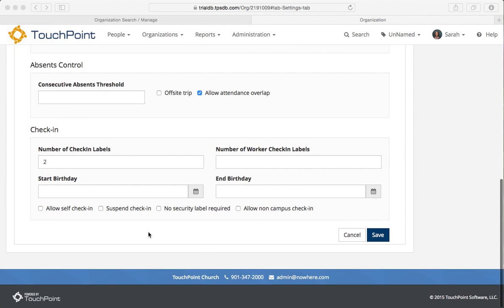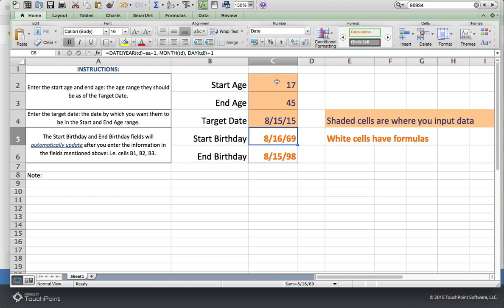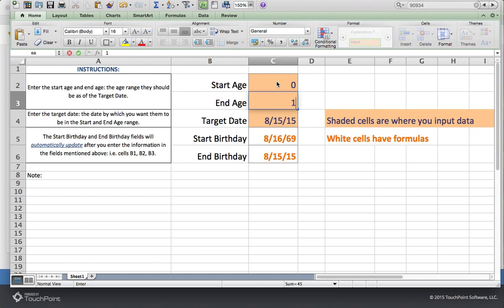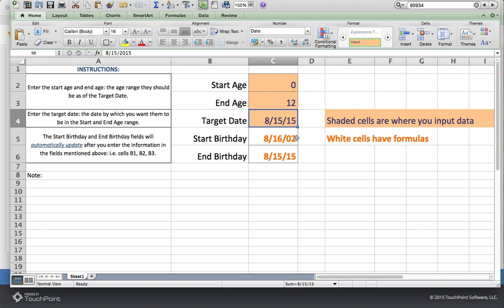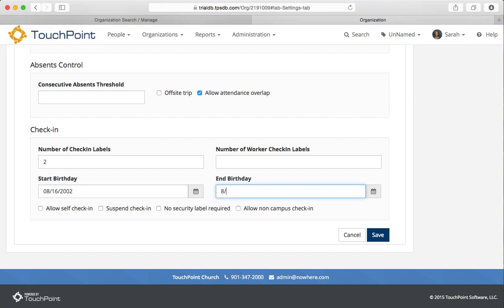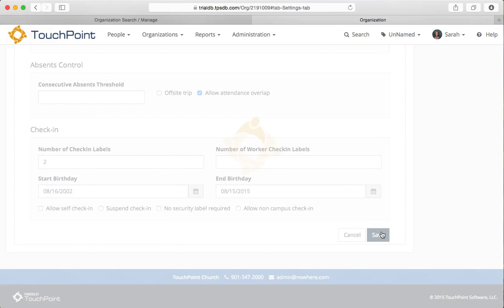All right, so let's scroll down to the bottom for the start birth date and end birth date. Here again, I need a little help. So I'm going to go to my spreadsheet. And my start age is going to be zero because they could be born right before the end of registration. And the end date will be 12. We'll allow them to come up through age 12 for this event. And the target date is not going to change, but notice the start and end birth dates have changed. So it's 2002 and 2015. So now I'll go back. 8-16-2002 and the end birth date is 8-15-2015 and click save.